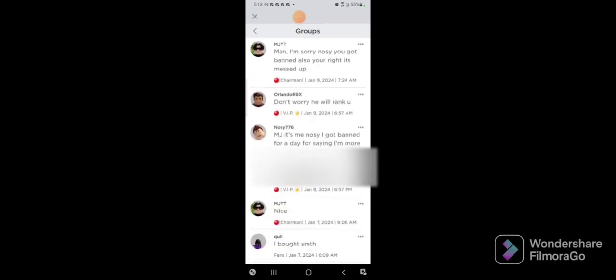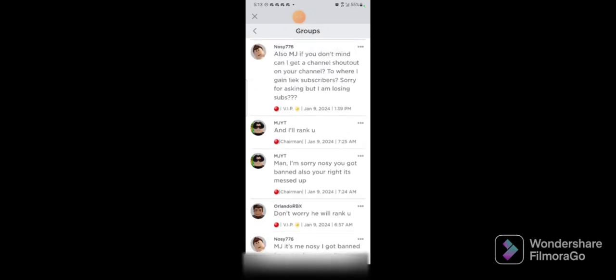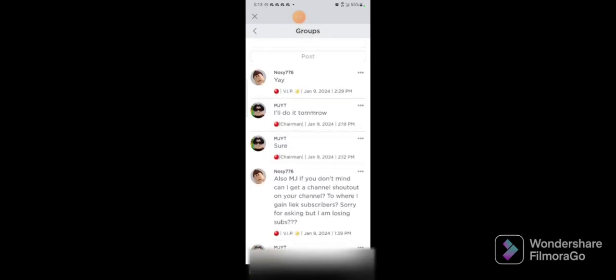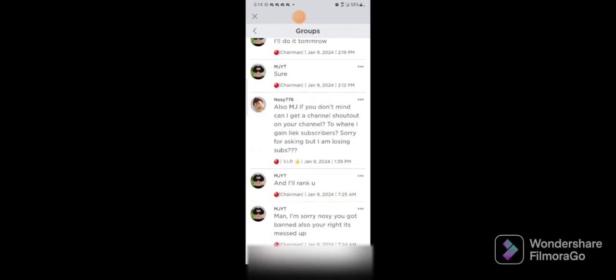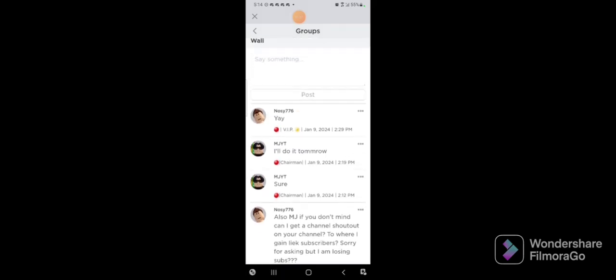So I replied and said 'Man, I'm sorry Nosy got banned. Also, you're right, it's messed up and I will rank you.' And he also asked 'If you don't mind, can I get a channel shout out on your channel where I gain subscribers? Sorry for asking but I'm losing subs.' And I say 'Yes, I'll do it tomorrow.'